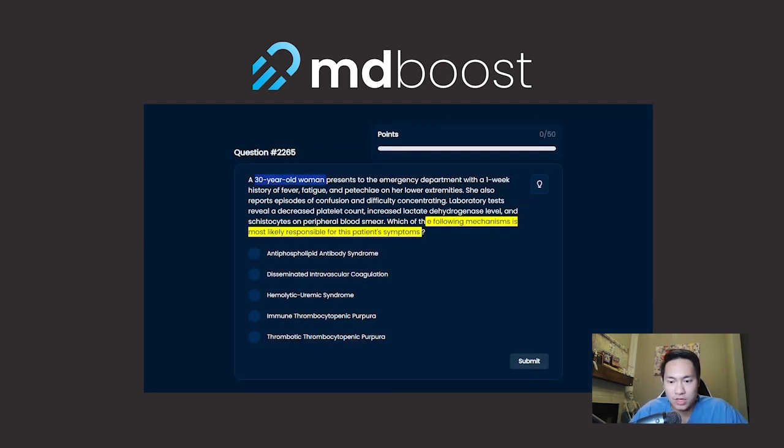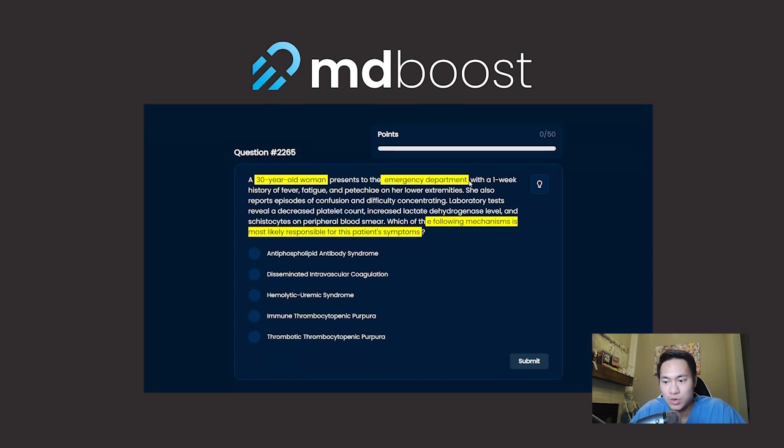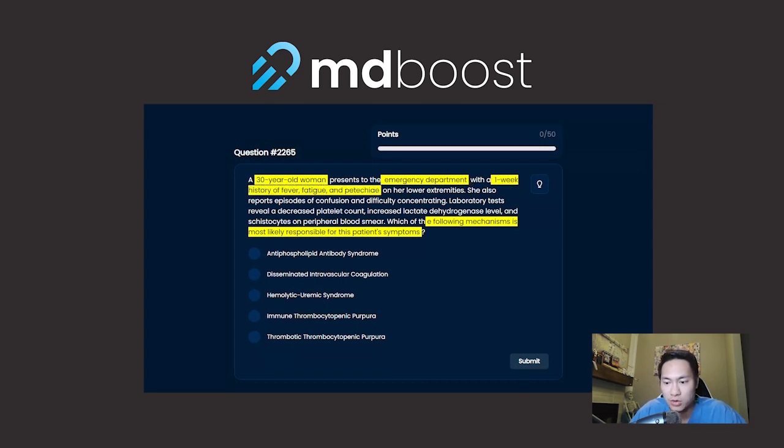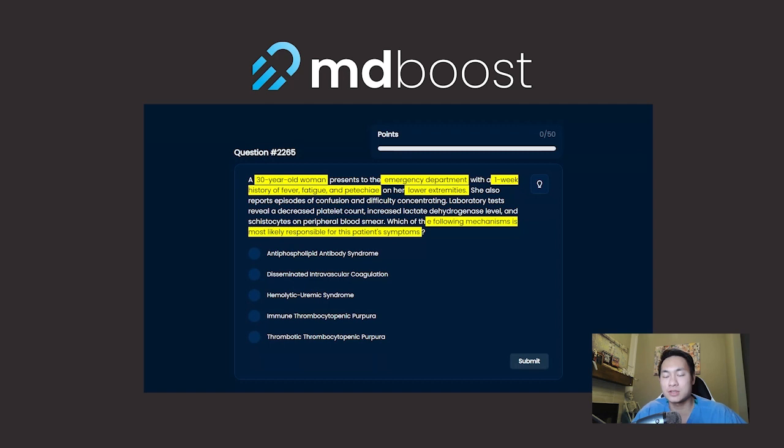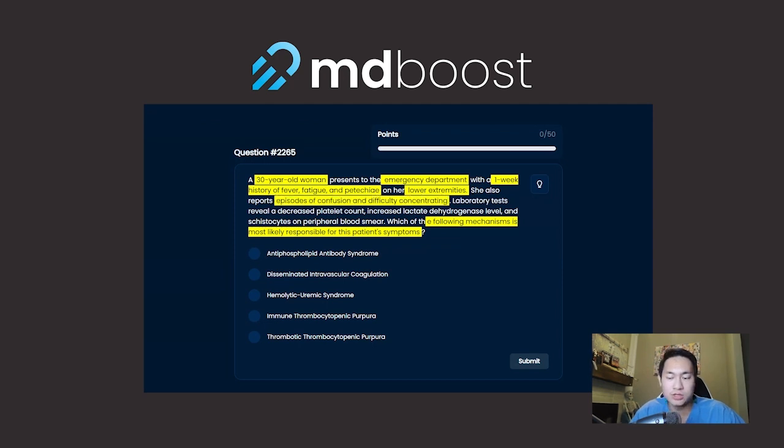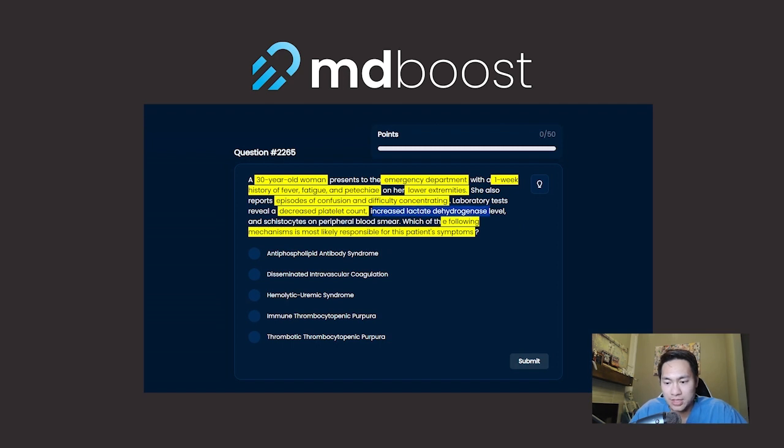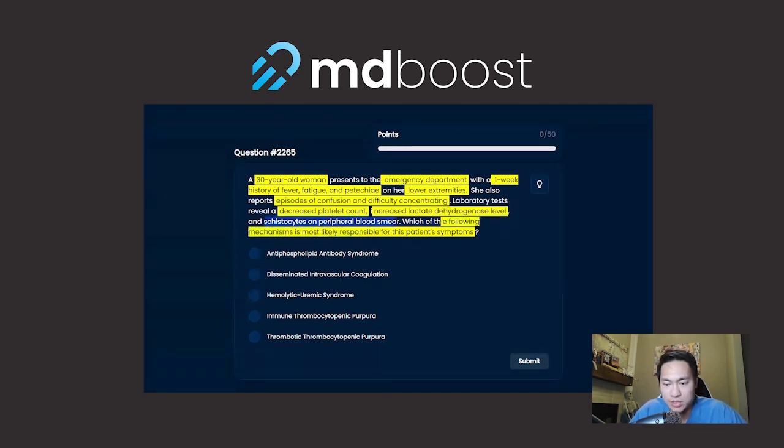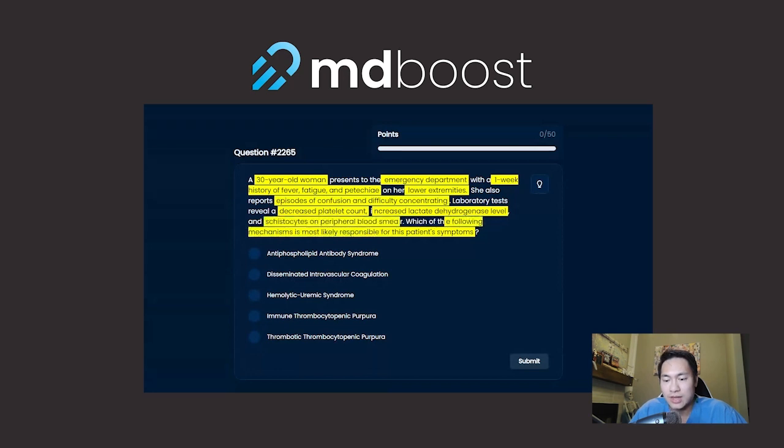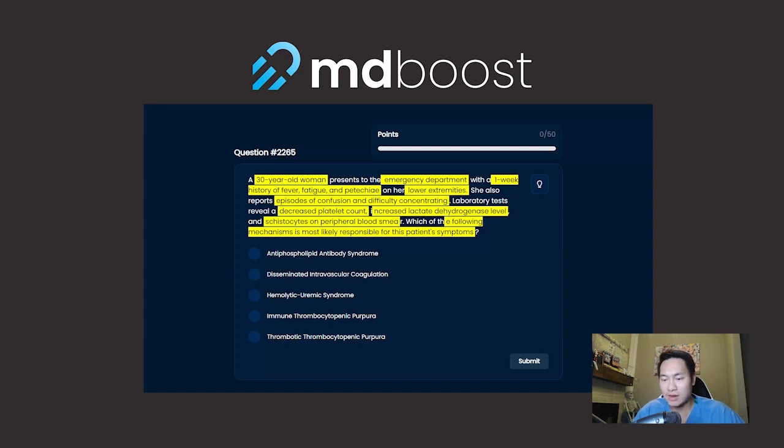Then you take a look at the case or the vignette. You have a 30-year-old woman, and I'm highlighting everything that's clinically relevant, presents to the emergency department. So in my mind, I'm thinking that it's an acute issue with a one-week history of fever, fatigue, and petechiae on her lower extremities. She also reports episodes of confusion and difficulty concentrating. So I know there's neurologic symptoms going on with this patient also. Laboratory tests reveal decreased platelet count, increased lactate dehydrogenase levels, and schistocytes on peripheral blood smear.